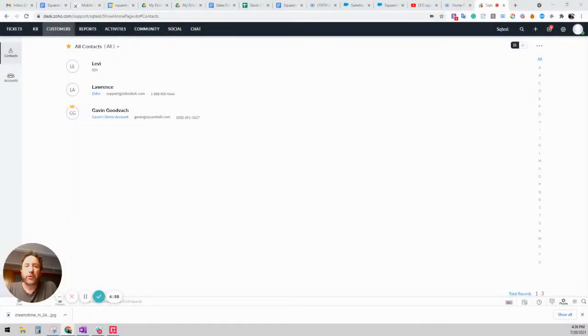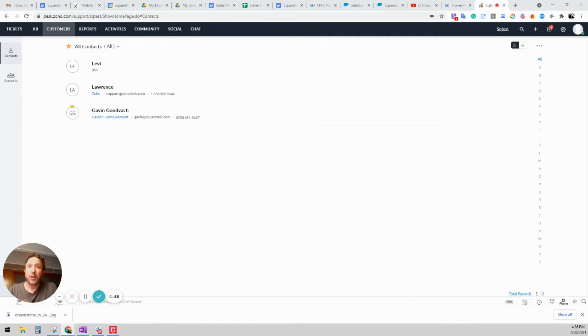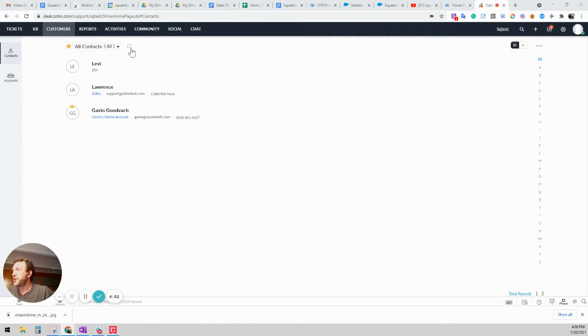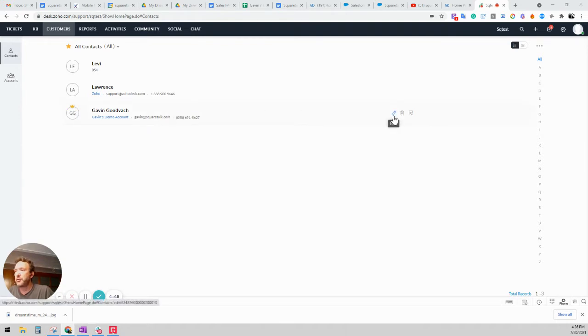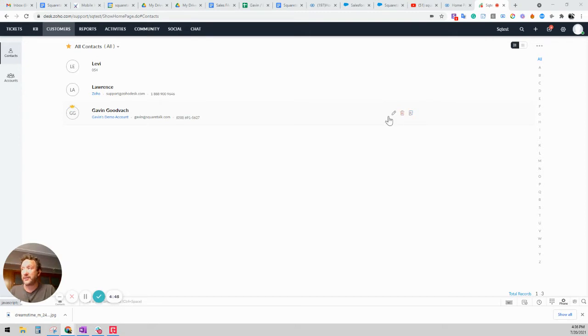Hello and welcome to the walkthrough of the SquareTalk voice integration with Zoho Desk. If we go ahead and start in the customers window, you see that there are three contacts here. Now for every contact you can edit the contact, you can delete the contact, and you can add a ticket.